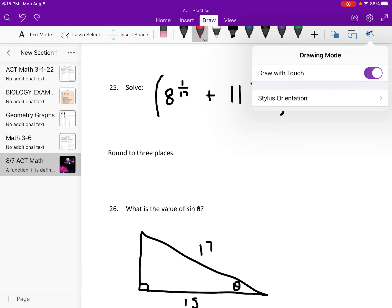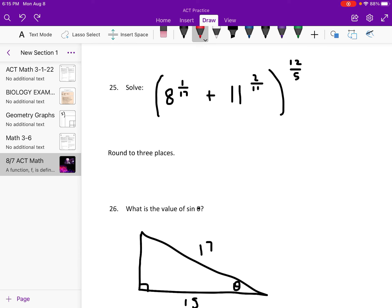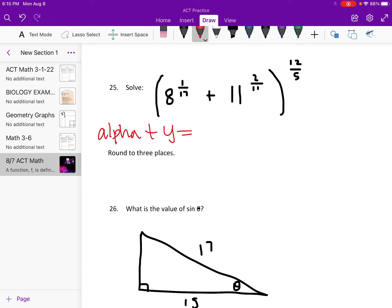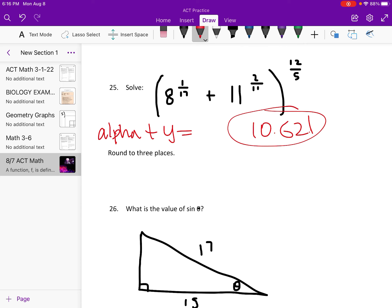We're going to type it in the calculator — we're not going to do that by hand. If you didn't know, to get a fraction in a TI-84, you can do Alpha, then Y equals, and click on the fraction. I already have the answer, so the answer is 10.621.